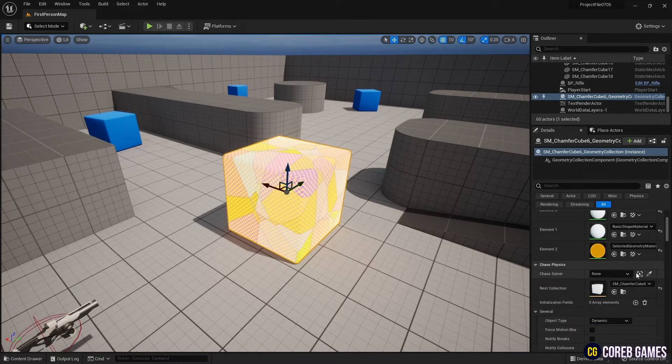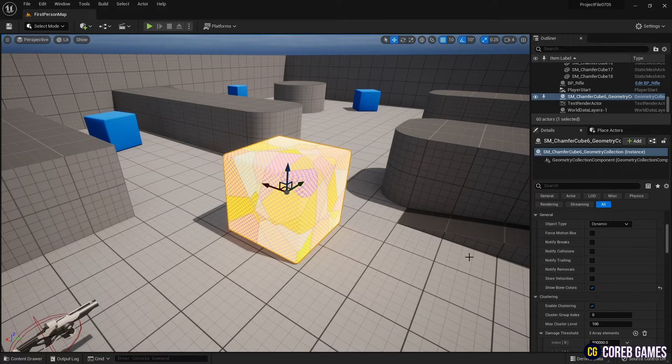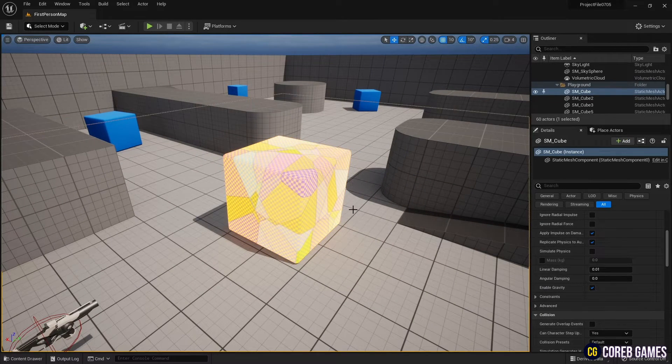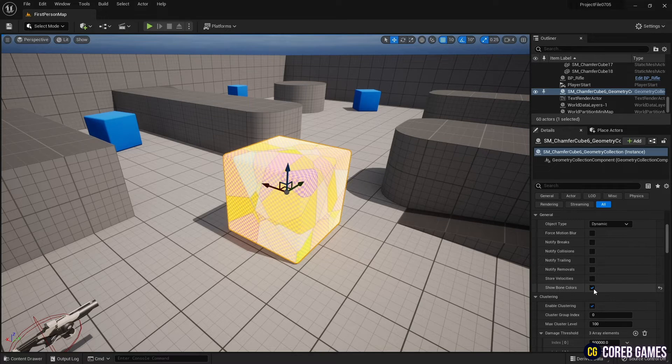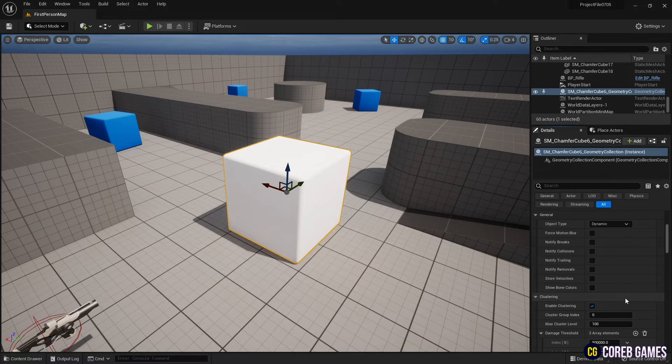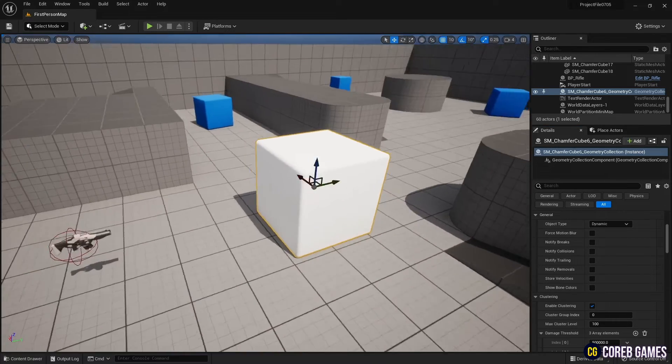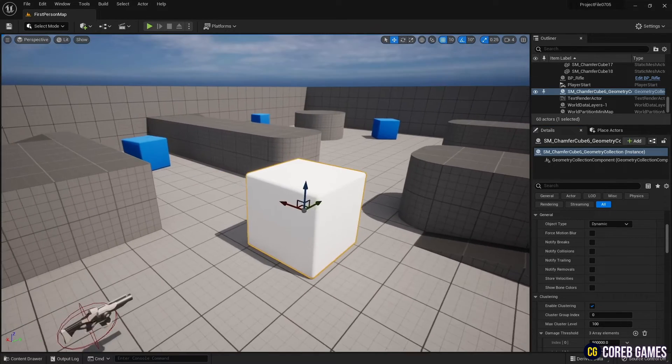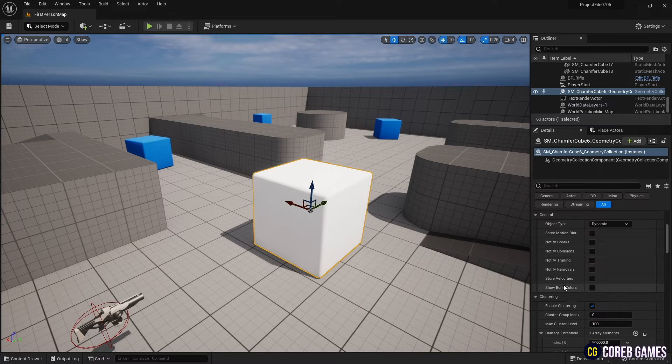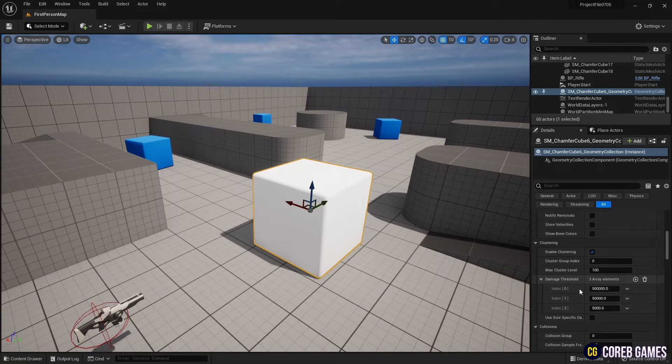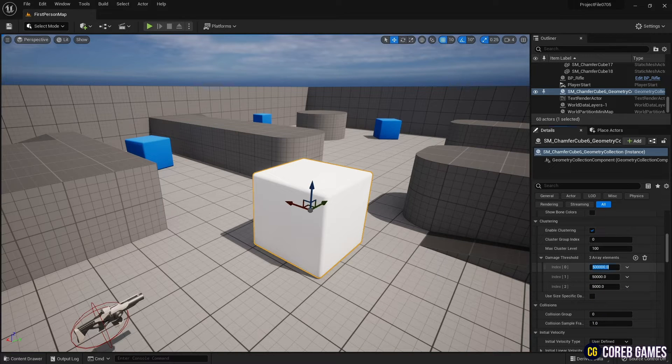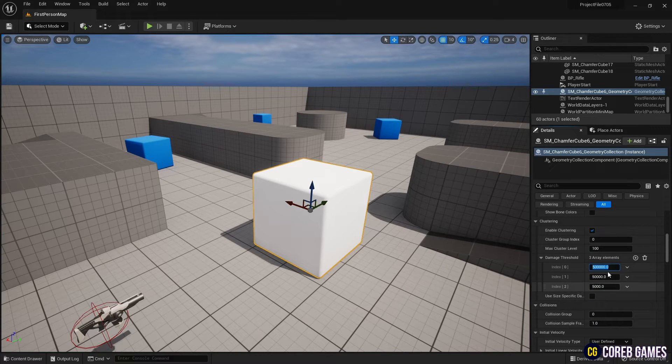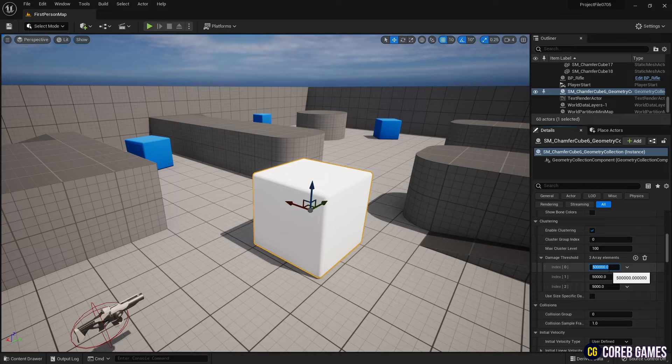The finely divided pieces are randomly colored. To get rid of this, turn off Show Bone Colors under General in the Detail window. Next, if you look at the Damage Threshold, the Damage Threshold is set large, so it may not break even if it is hit by a bullet, so reduce it a bit.